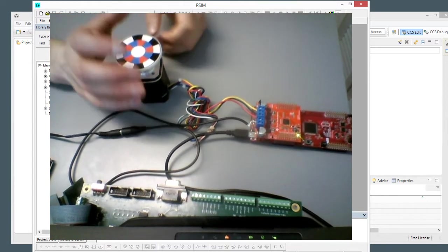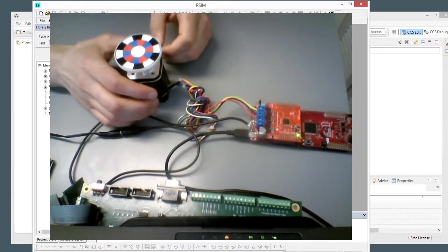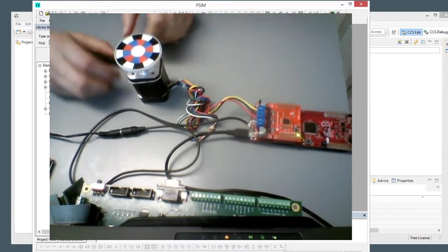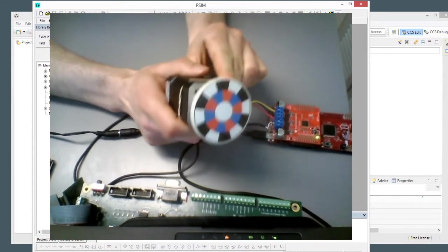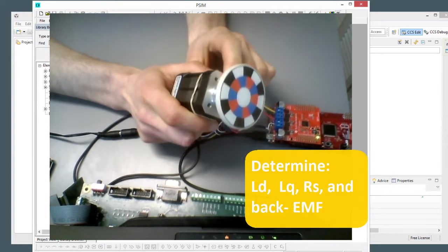Hi, my name is Albert Dunford, and in this tutorial video we are going to determine the motor parameters.